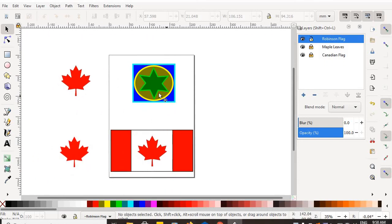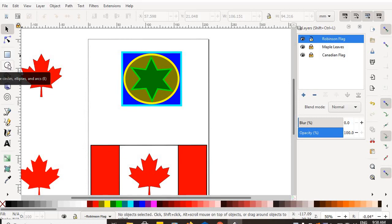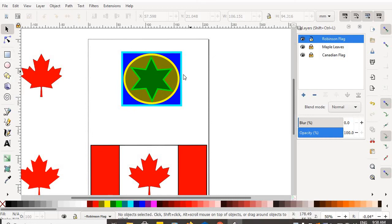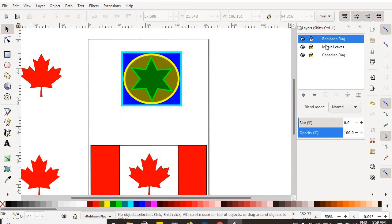For your assignment, I would like you to please make a box, a circle, and a star — created using the create rectangles and squares tool, create circles and ellipse tool, and create stars and polygon tool. We'll deal with those in a future lesson, but all you have to do is click on them and drag to create the object. Create one of each, color it, then open the layers dialog box under Layer > Layers and create separate layers for the blue box, the yellow circle, and the green star.